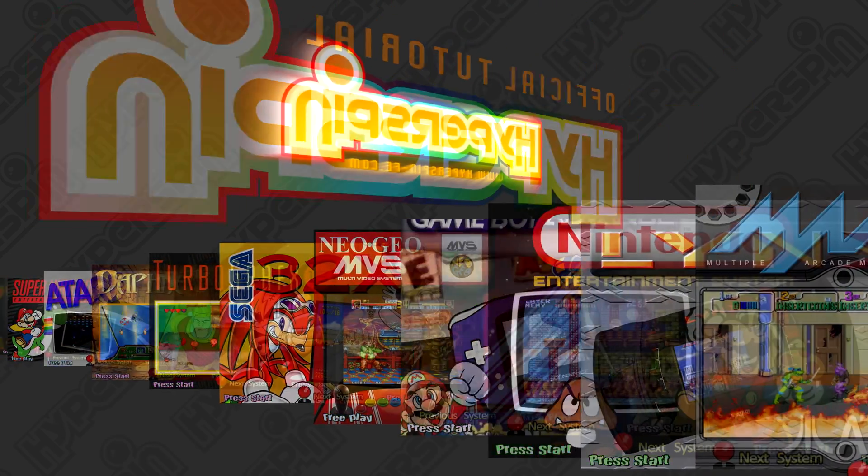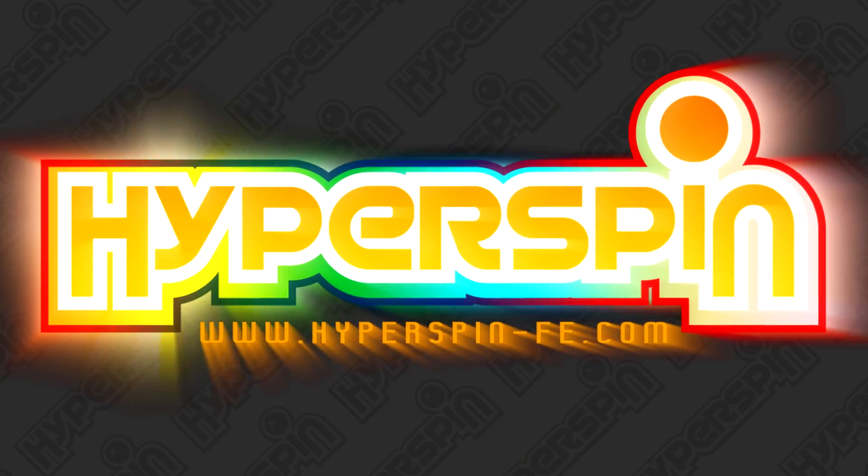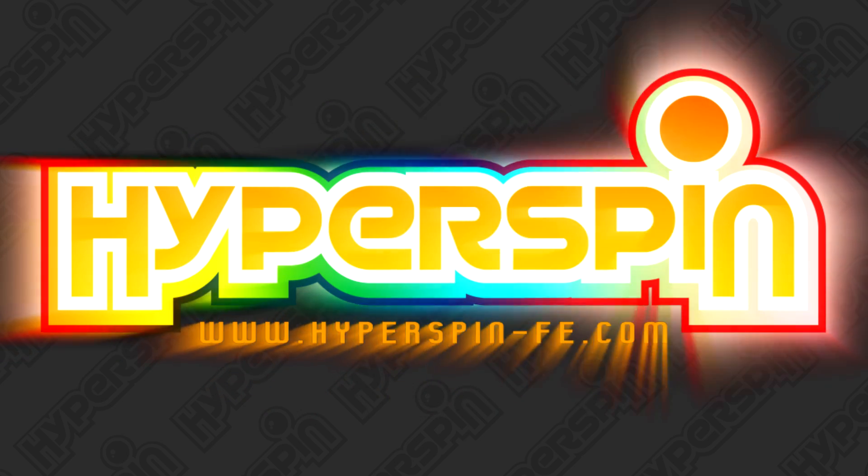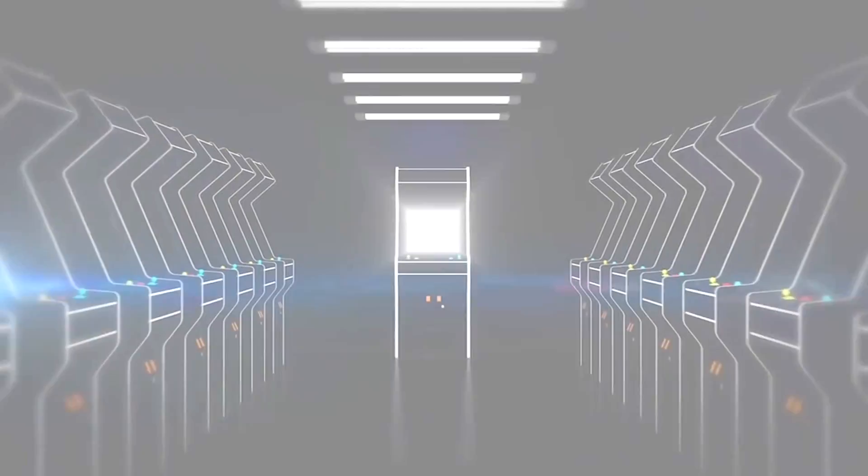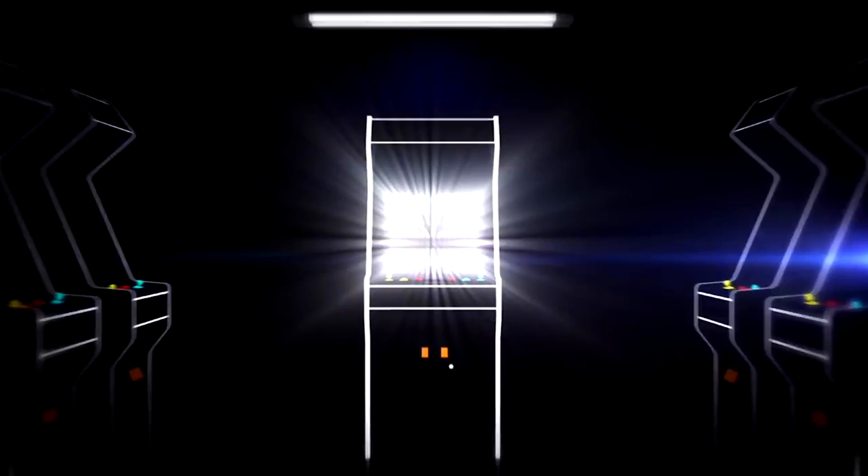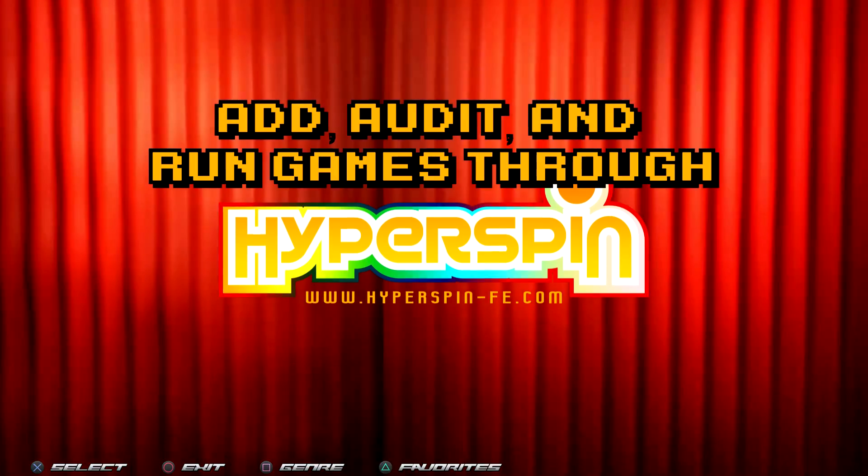Welcome back to official Hyperspin tutorials with the AV Archivist. Last time we discussed Hyperspin system databases. Today we'll begin learning how to add and audit games so we can finally play them through Hyperspin.